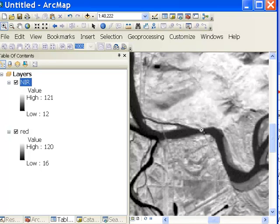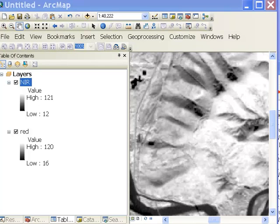Basically, with near-infrared, areas that have water tend to be dark and areas that have vegetation tend to be bright. The basis for many vegetation indices used in remote sensing is the contrast between the near-infrared spectral response and the red spectral response.